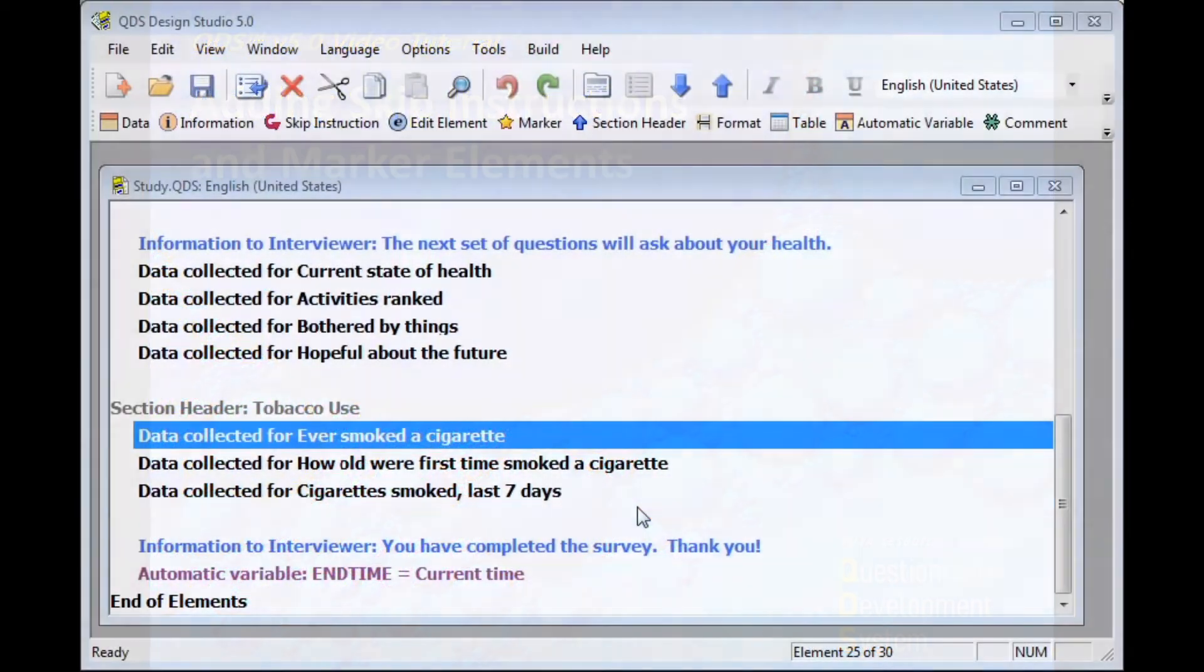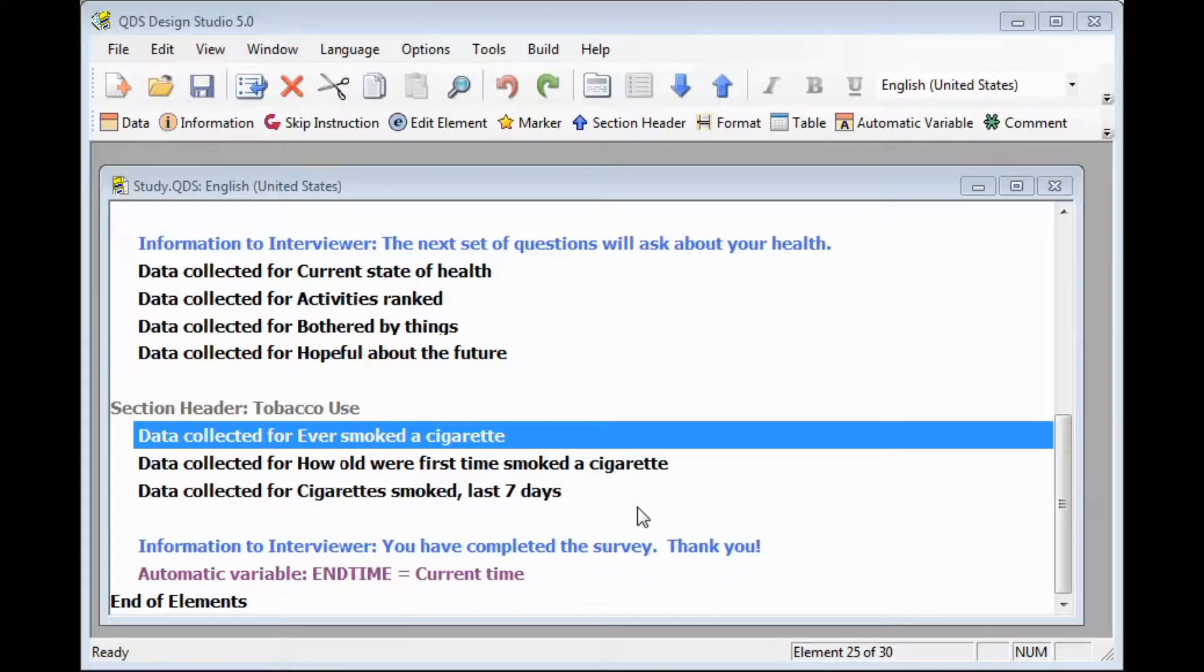In your questionnaire design, you will sometimes need to build in conditional skip patterns so that, given certain responses, the user can skip over one or more items later in your questionnaire.